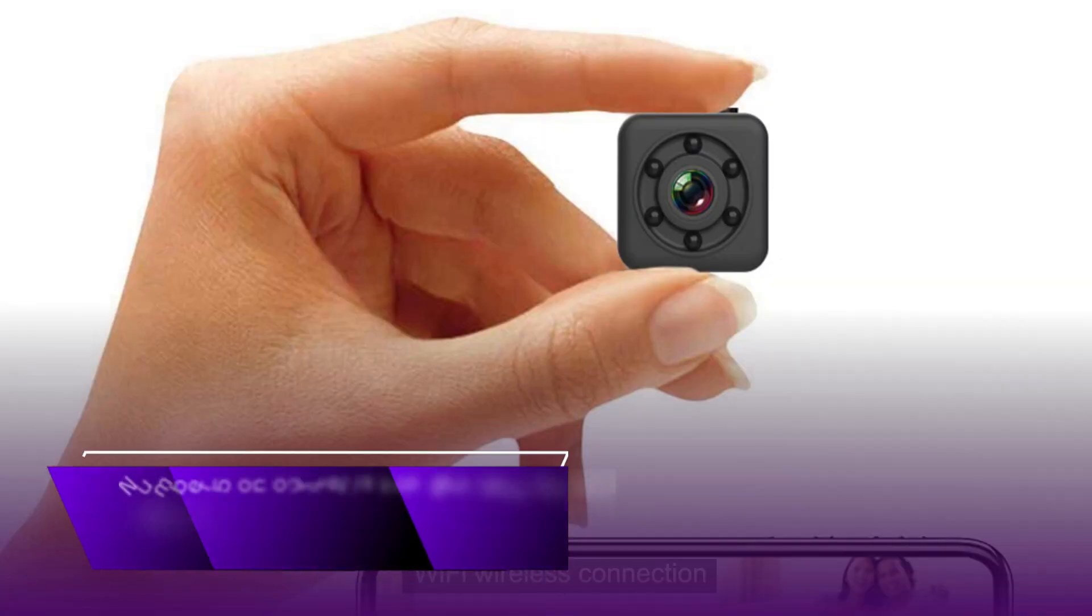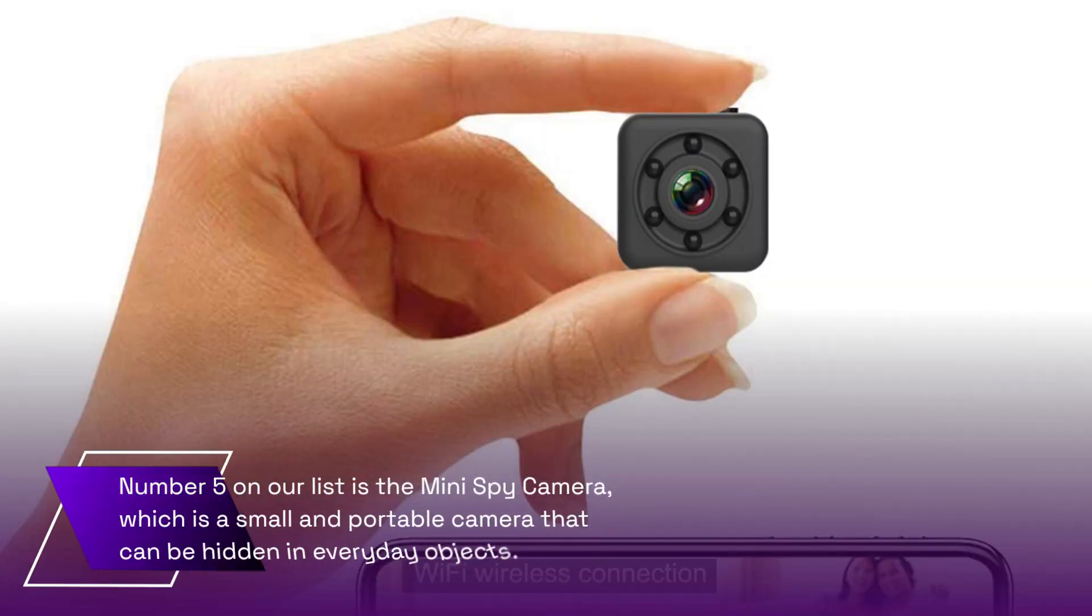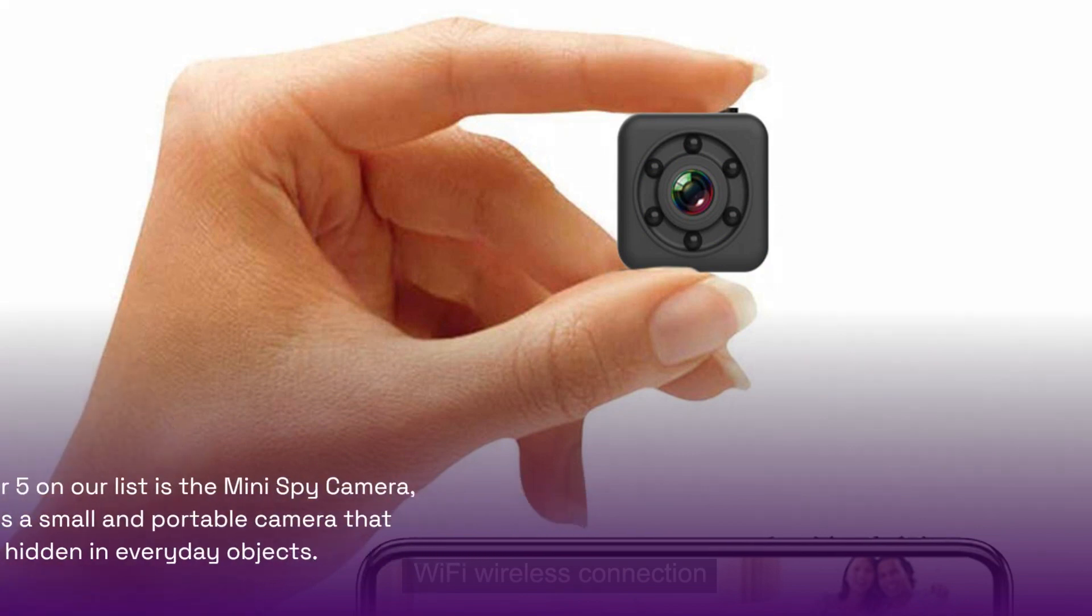Number 5 on our list is the Mini Spy Camera, which is a small and portable camera that can be hidden in everyday objects.